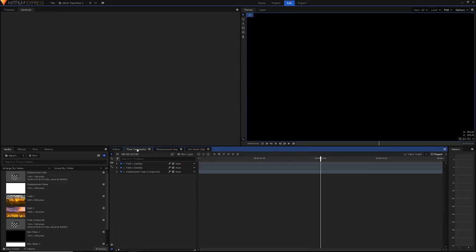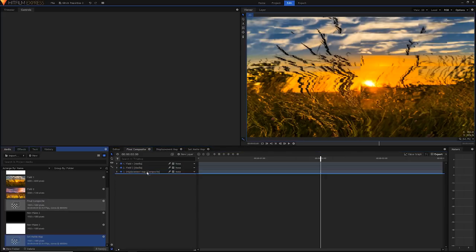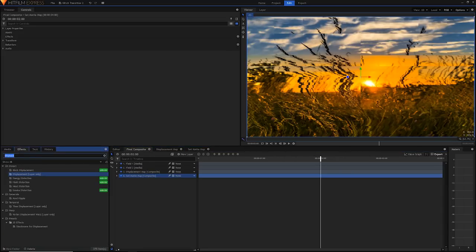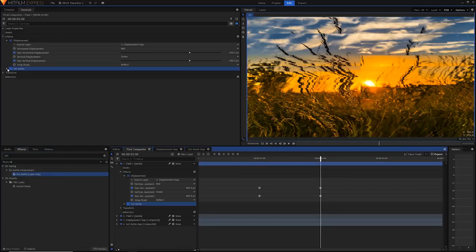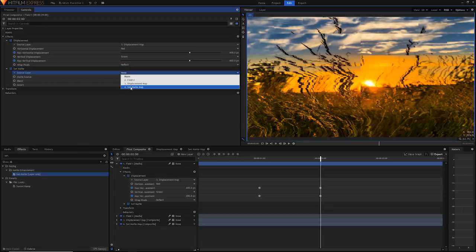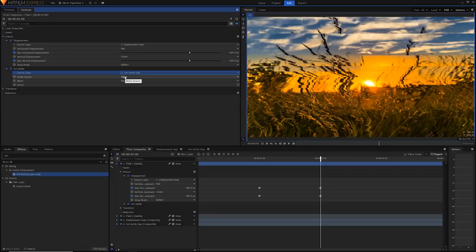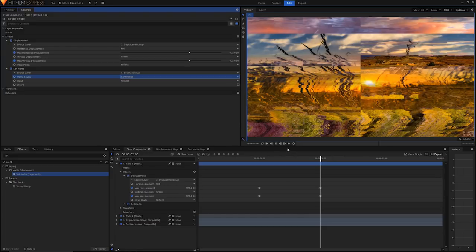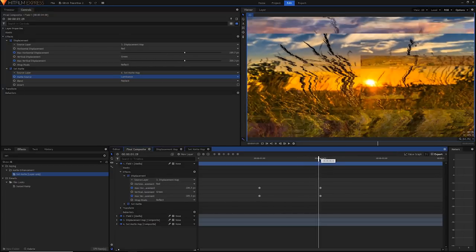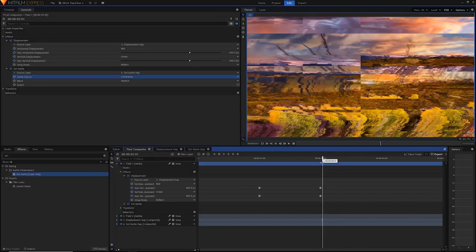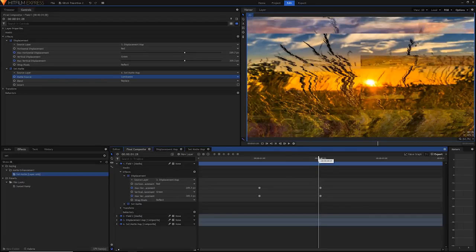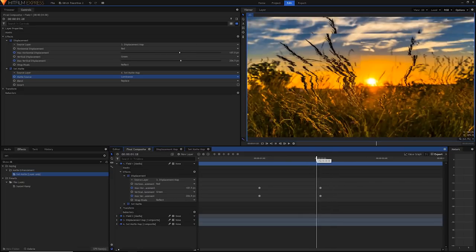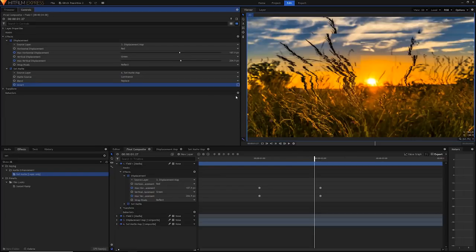Now we have our set matte transition. Go ahead and go back to the final comp, then find your set matte map, drag it down to the bottom of the comp and then apply the set matte effect to just the first field, the image that you have on top. Open it up and in the source layer select your set matte map. By default the matte source is alpha but we have white and black so select luminance. Then you can scroll back frame by frame and you can watch your transition playback like so. This method is really great because the set matte map uses a similar texture to the displacement map so it looks pretty real when it's fading in and out like that. If you accidentally did it from white to black or black to white you can always go ahead and invert it to make sure you get it right the way around.